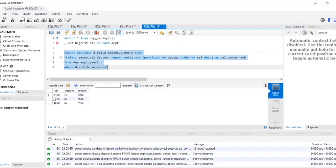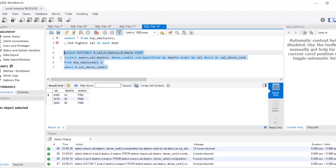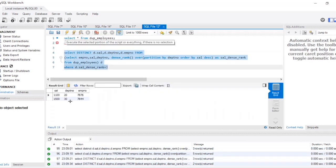This will print the second highest salary for each department. For department number 10, the second highest salary is shown, and so on. If I write 3 instead of 2, then the third highest salary will be printed.